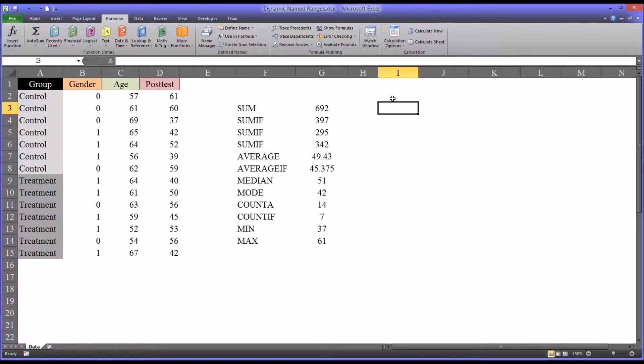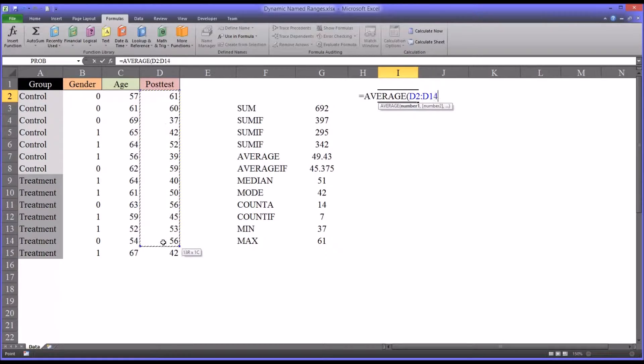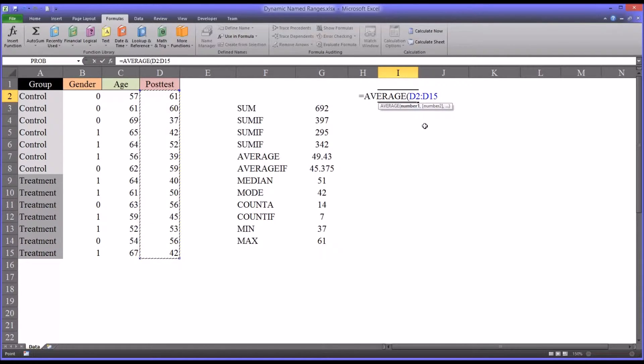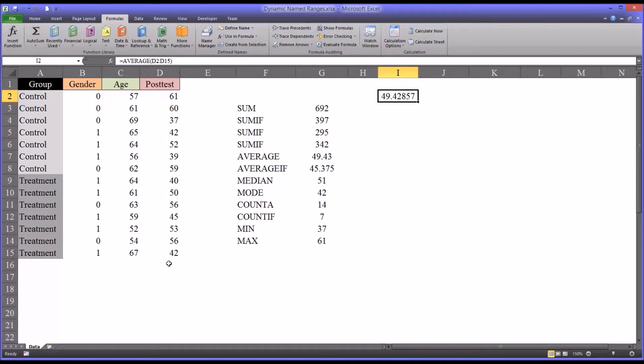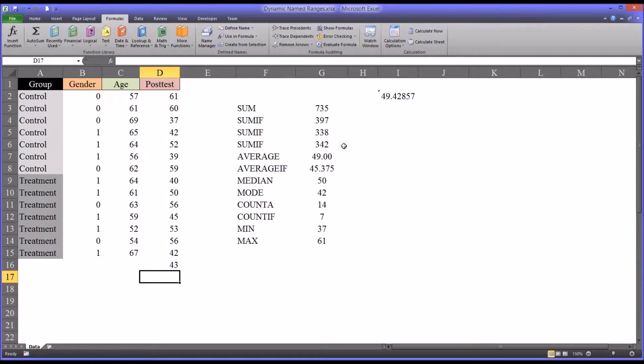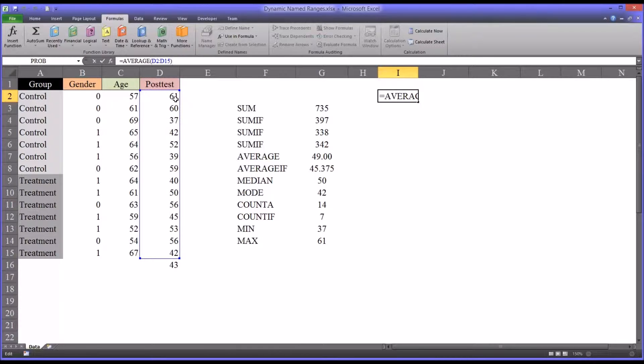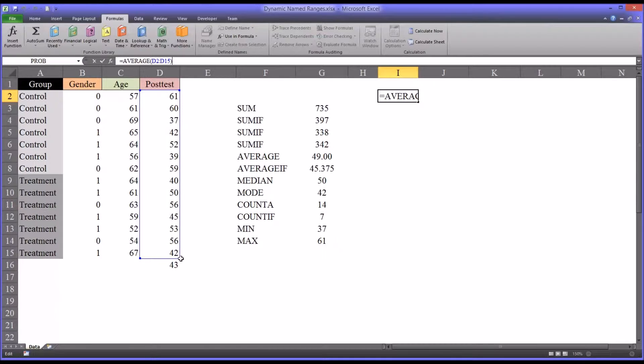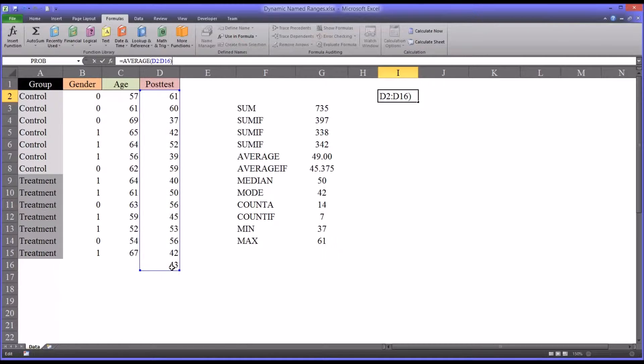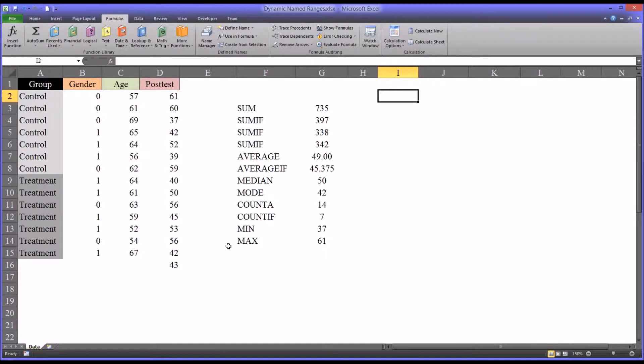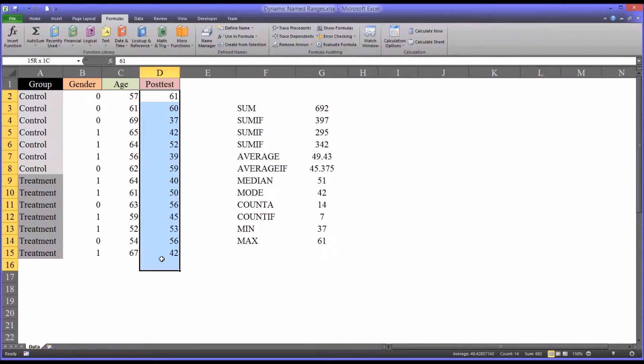But say we set it up as a range. So it would be average and then the range would be D2 to D15. You can see there's the average. Now if we added another record and say the value was 43, you can see this will not change because it's static. It's just this area we defined initially, D2 through D15. Of course, we can highlight the function and then expand the range, but we'd have to do that each time. Similarly, if we deleted values from the end, we would have to modify the range. So a dynamic named range takes care of this problem. It automatically adjusts the range based on the actual values in a particular column.